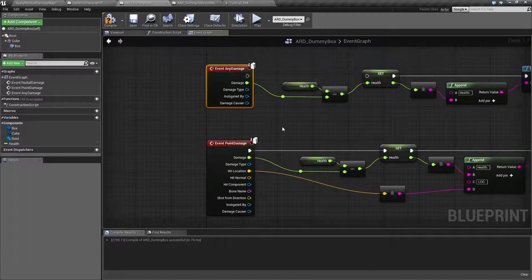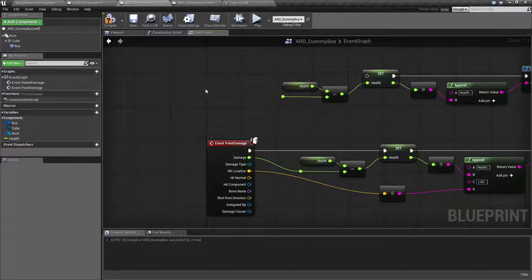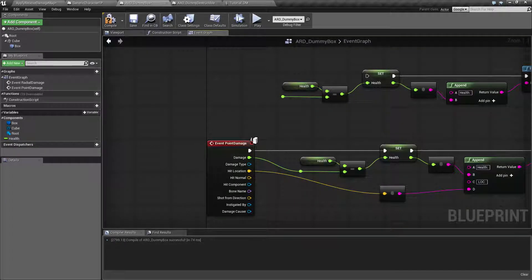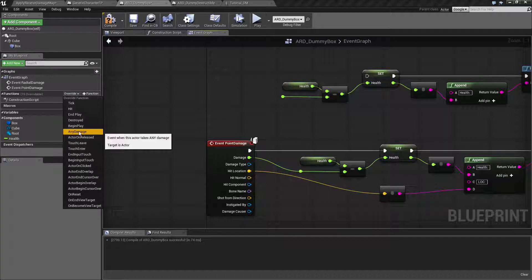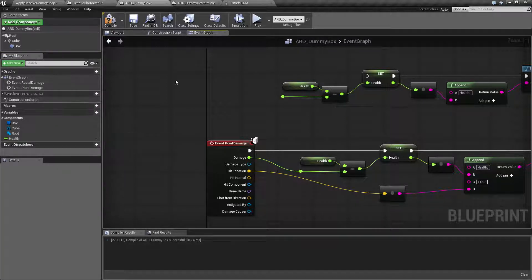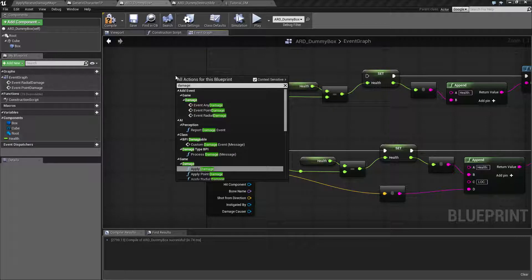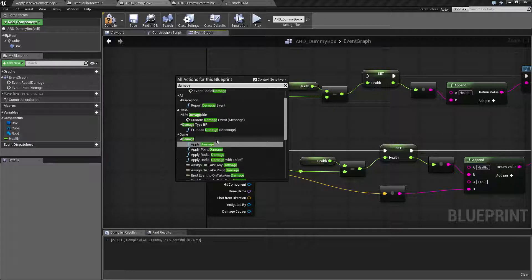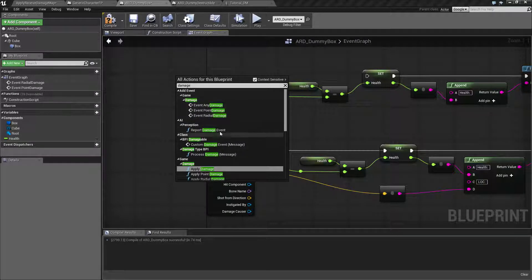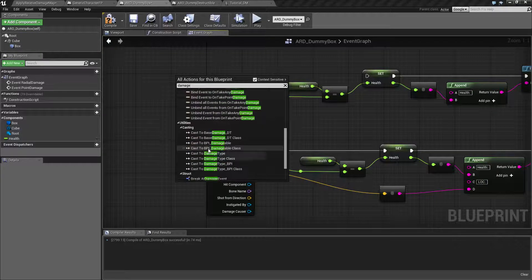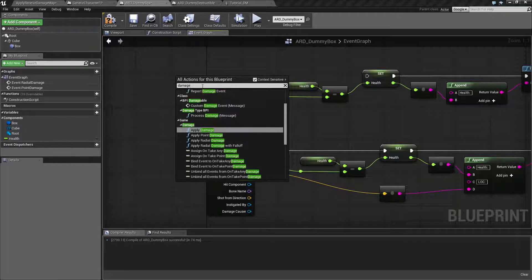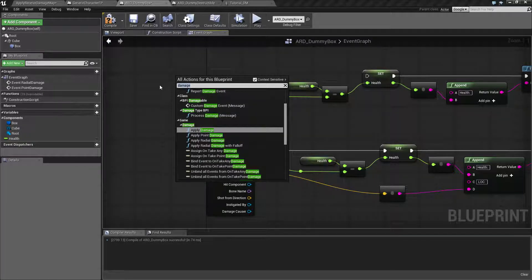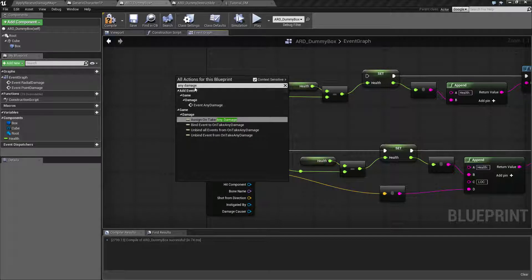Now where do we get these from? Well let's delete the any damage and I'll show you. In your functions, you can override any damage because this comes built in with the actor, or you can type in damage and you'll find it. Let's just try any damage makes it easier. There we go.